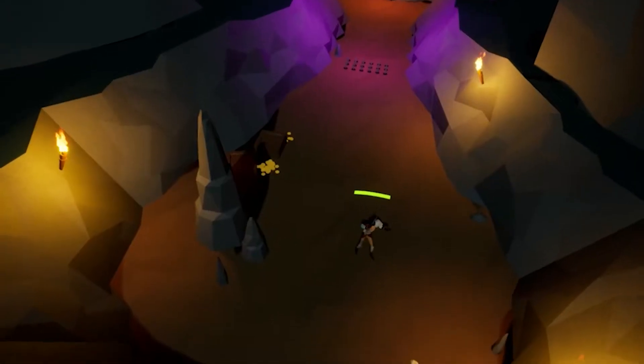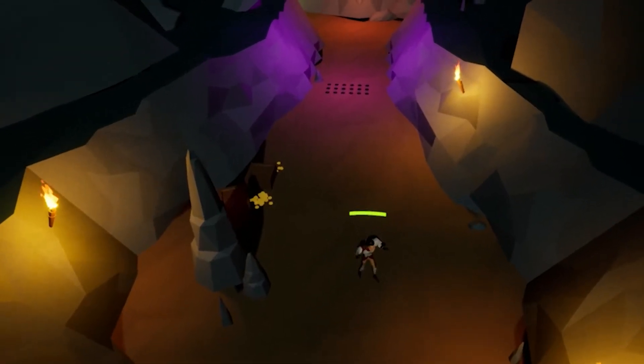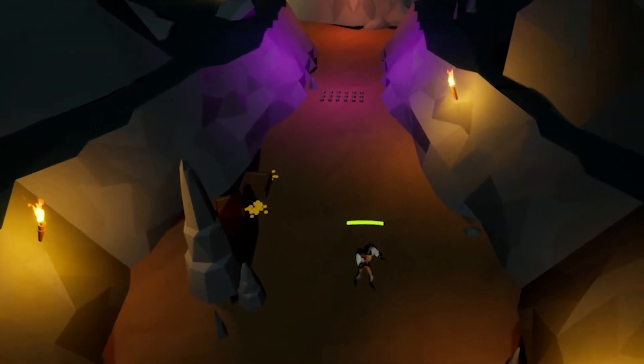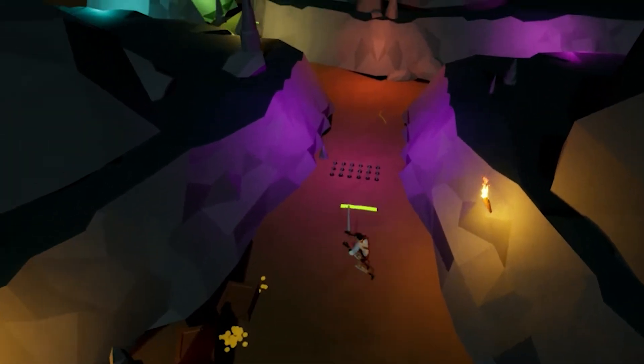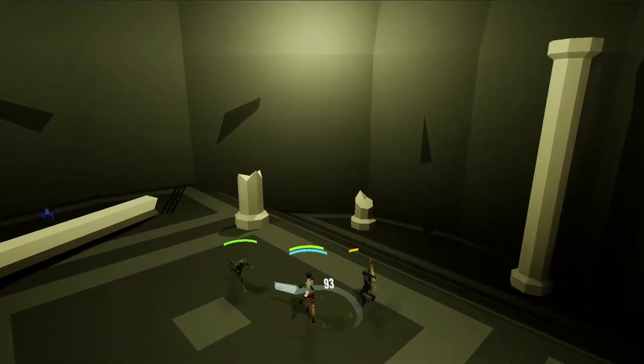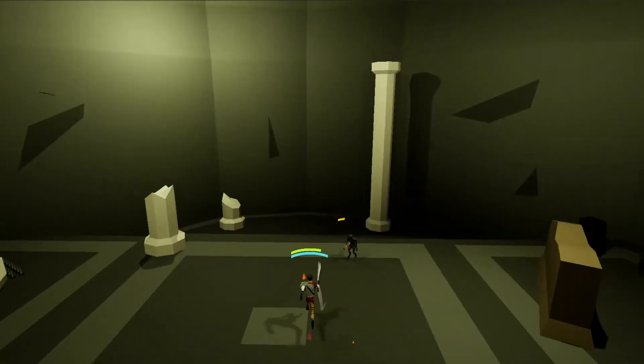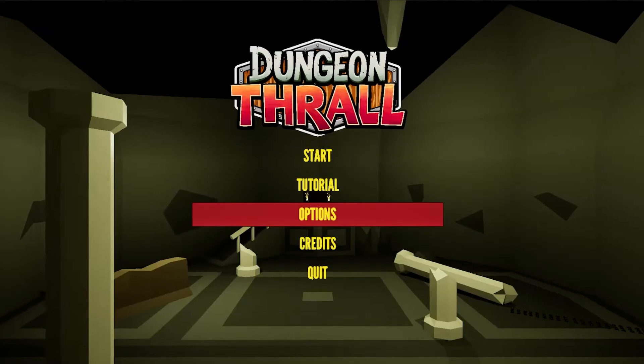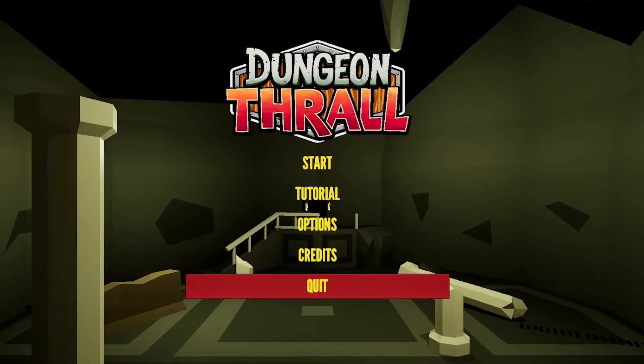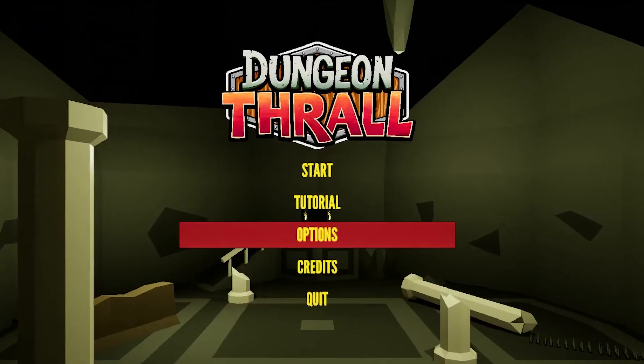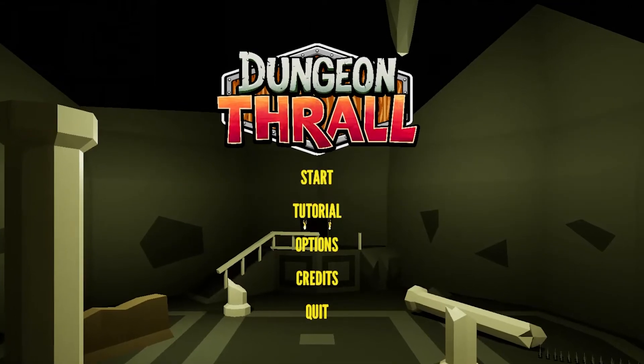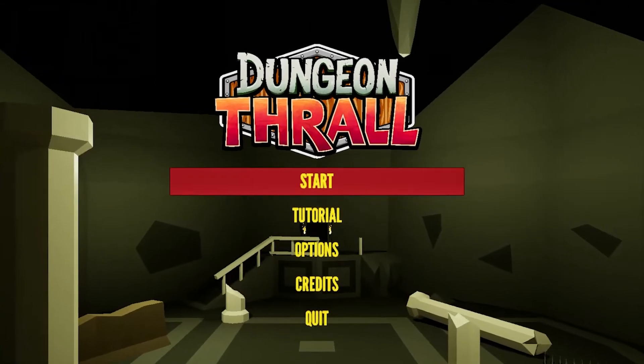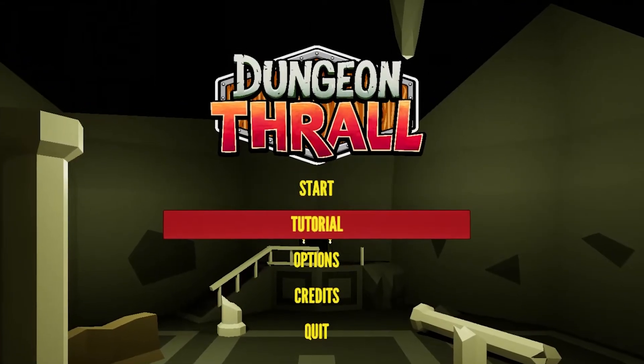Last time we talked, the game looked like this. And it didn't even have a name. Now the game looks like this. And I'm pleased to announce the title: Dungeon Thrall. It's a play on the genre dungeon crawl, since you're taking control of an adventurer, making them your thrall, and fighting your way through a dungeon.